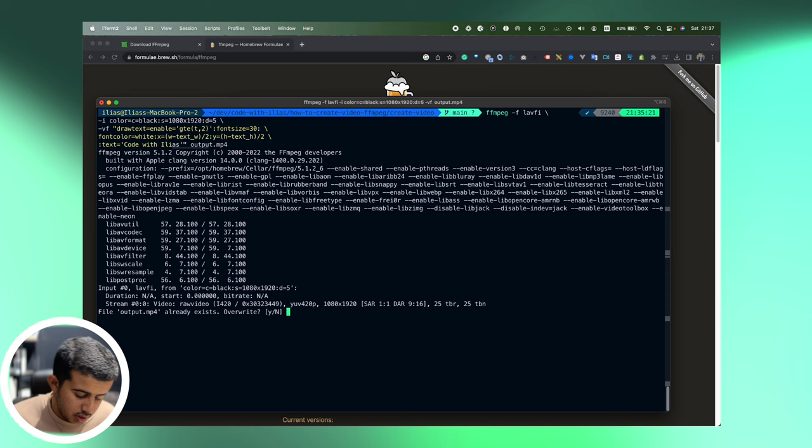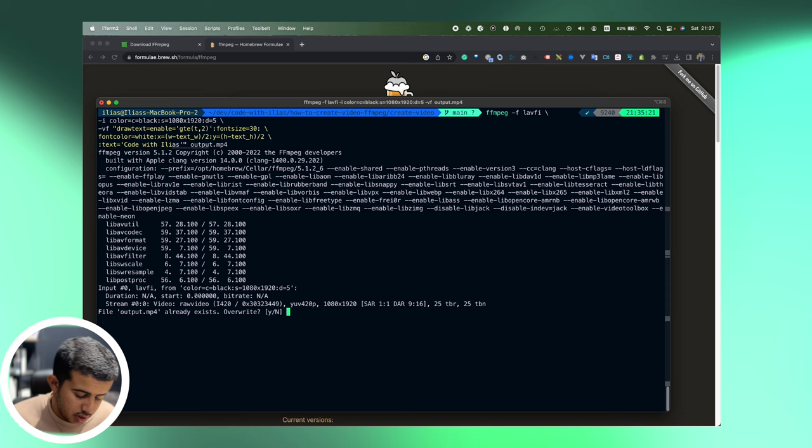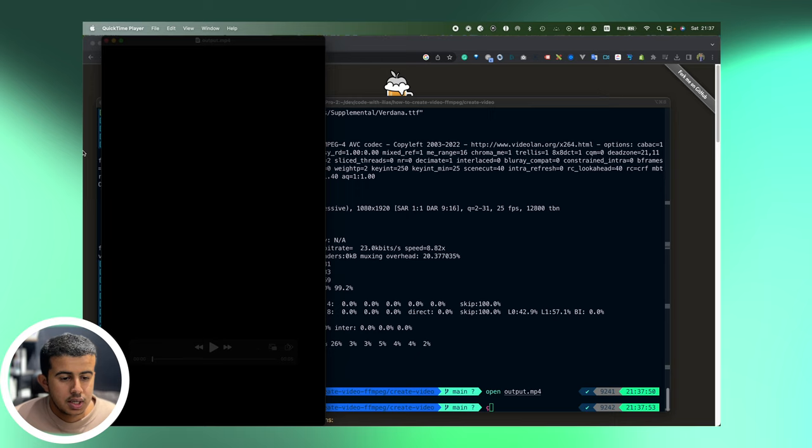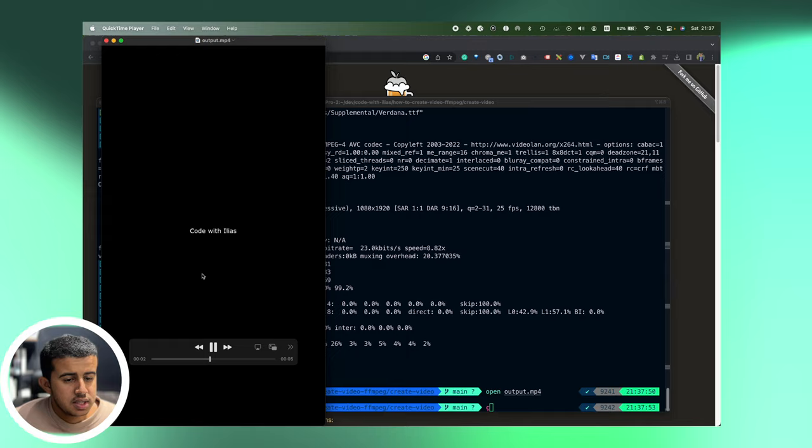And let's try it. So I will overwrite it and here it is, we have the output video and it's like a five second duration and it's black and it will just display Code with Ilias after two seconds.